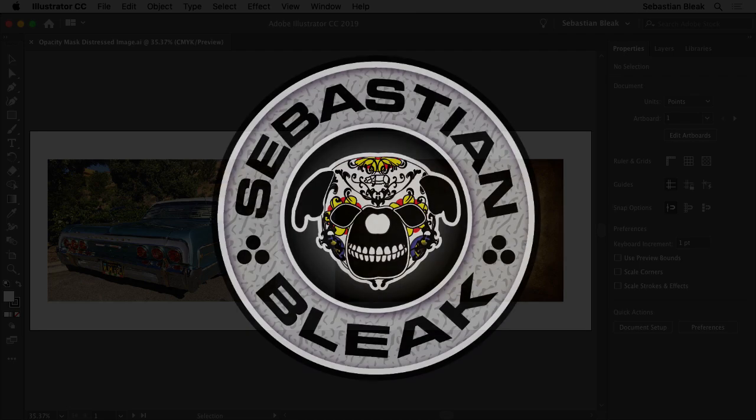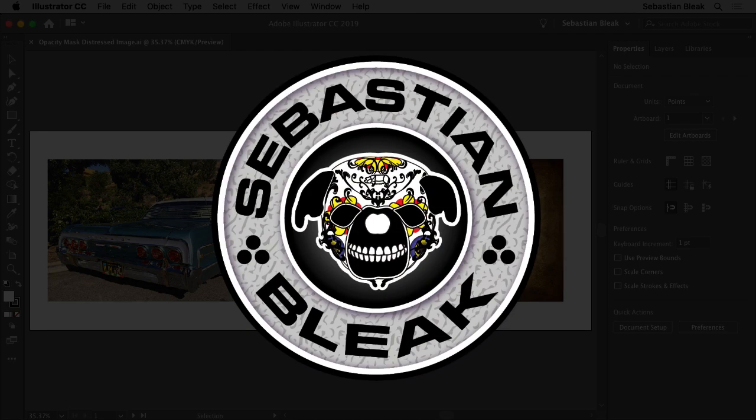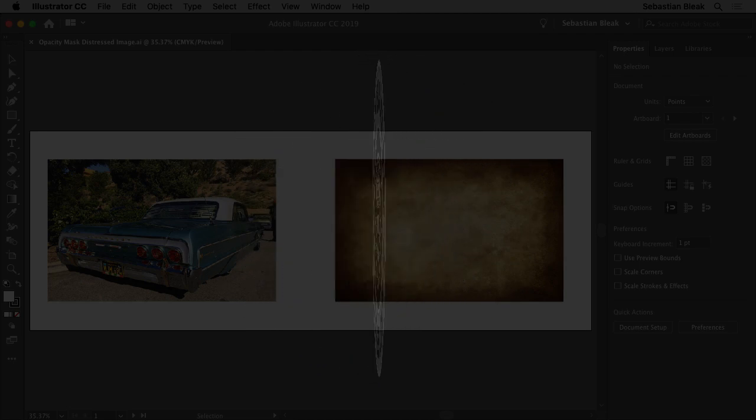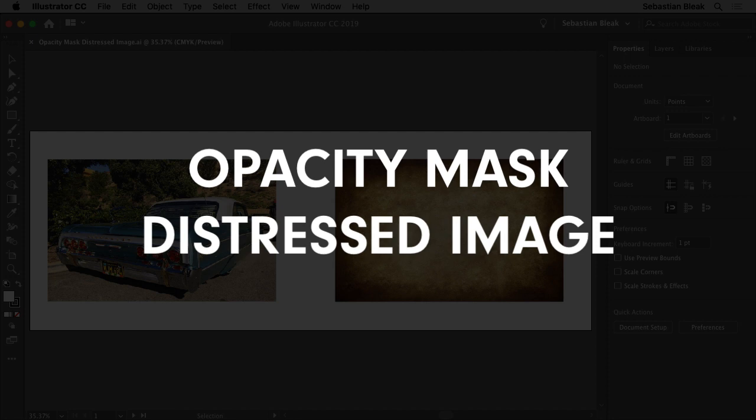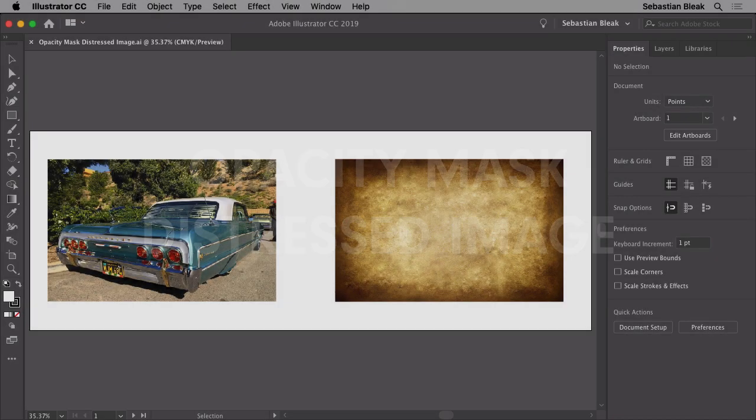What's up everybody, my name is Sebastian Bleak and in this video I'm going to show you how to apply an opacity mask onto a pixel based image to give it that distressed look.